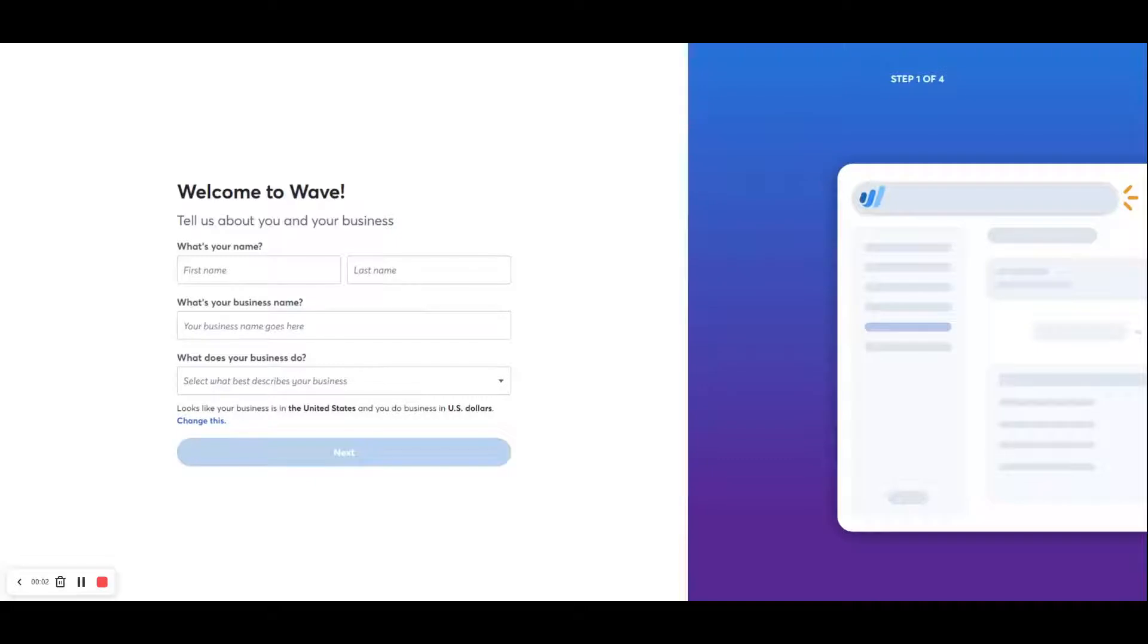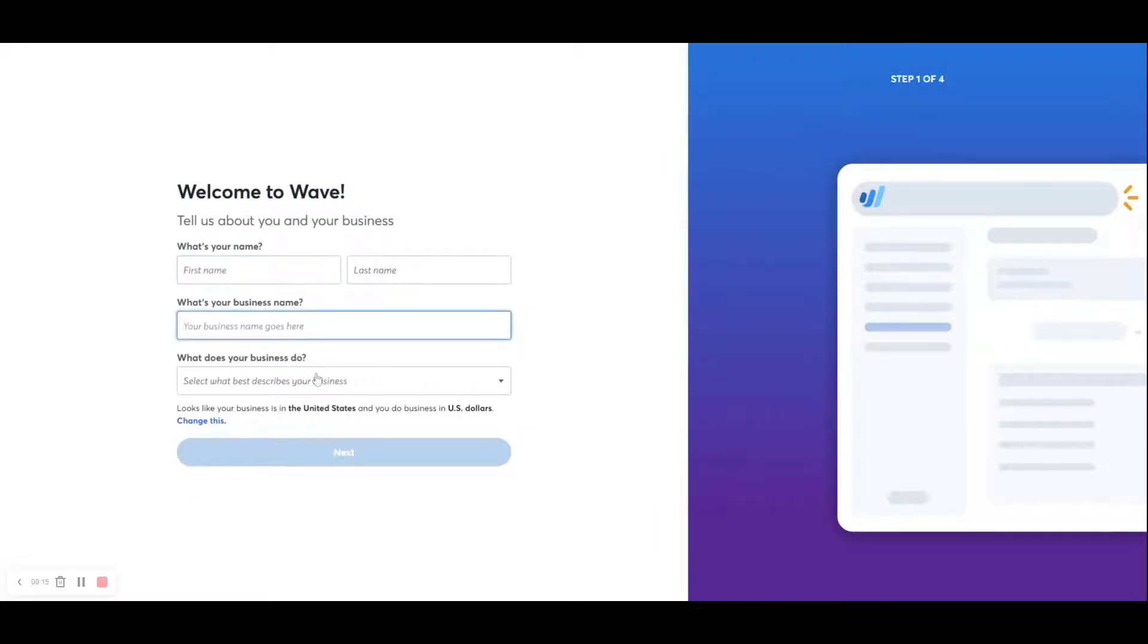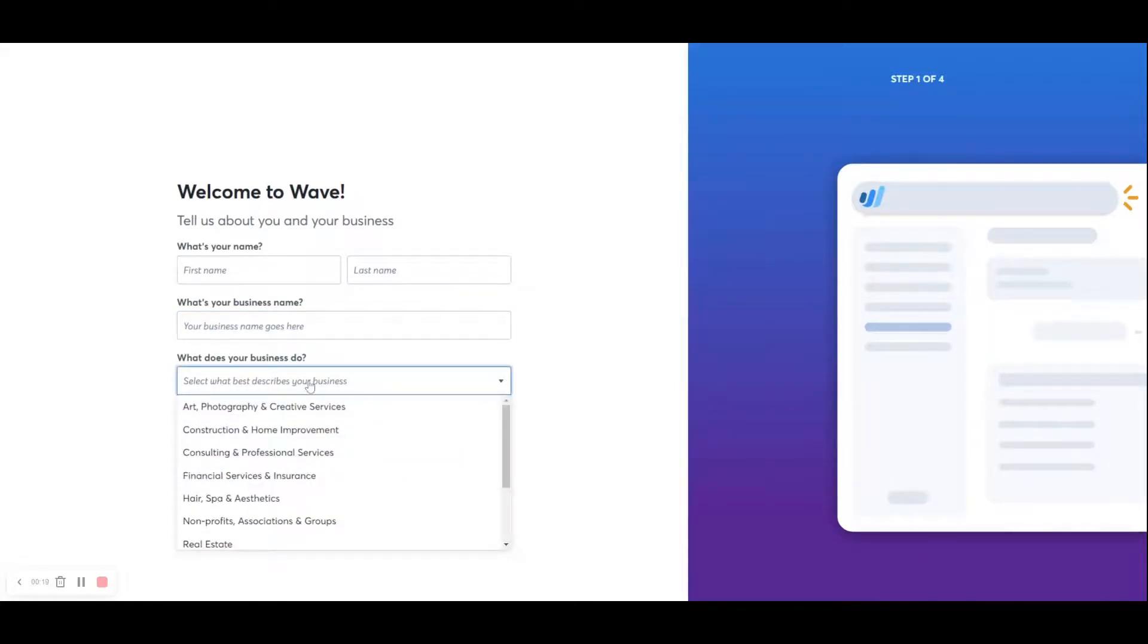After you've entered your email address and password and clicked create free account, you'll be brought to this screen, step one of four. On this page, you will enter your name, the business name, and then you will select a category for the industry in which your business operates.